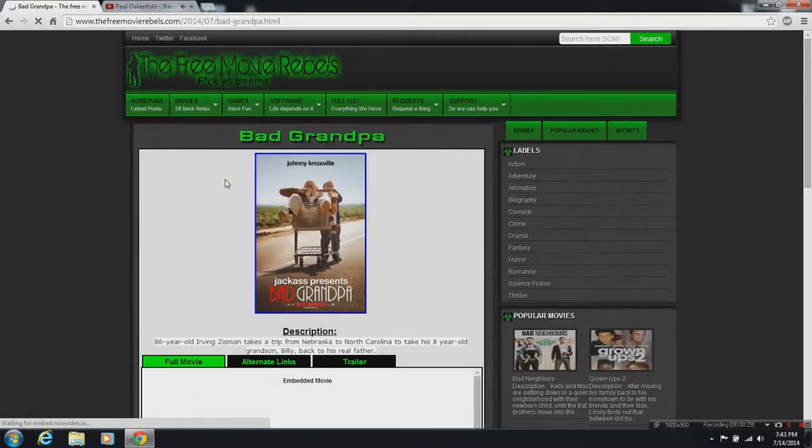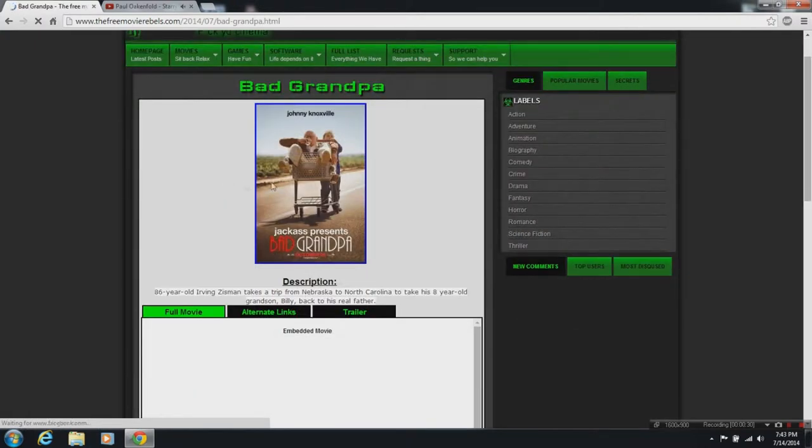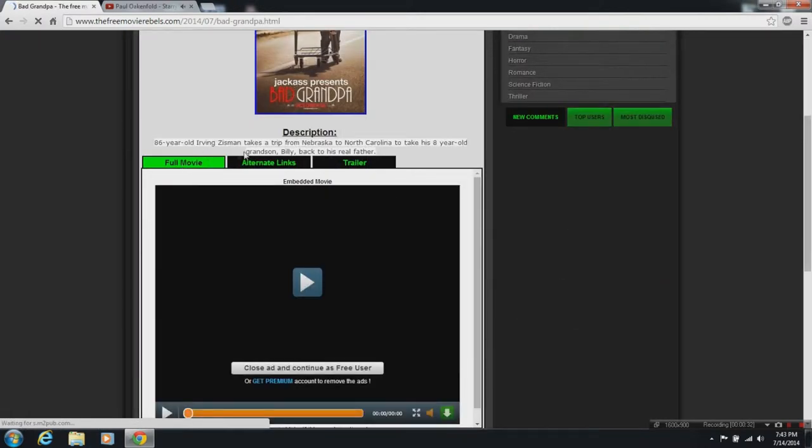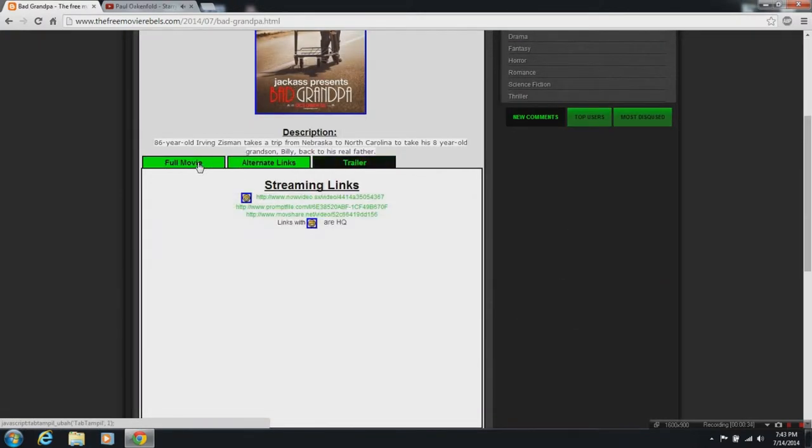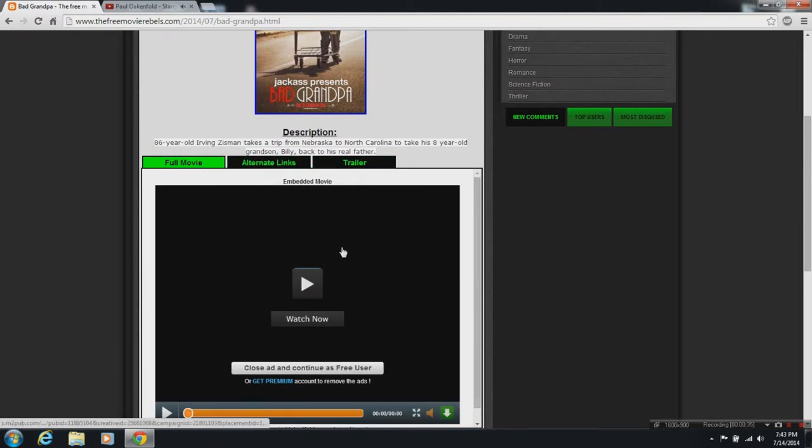It should be one pop-up. You'll have three tabs: trailer, alternative links, and a full movie.